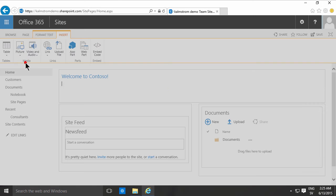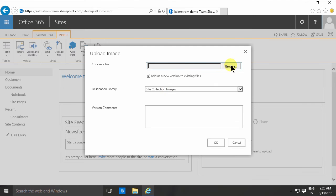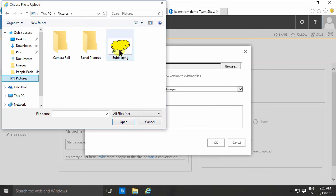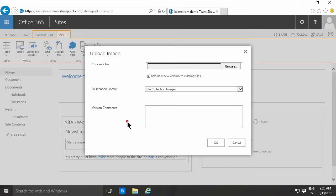From computer is the easiest one. If you've ever added a picture to your Facebook, it's the same principle. You just upload it, and as you notice, the destination library in this case is the site collection images.